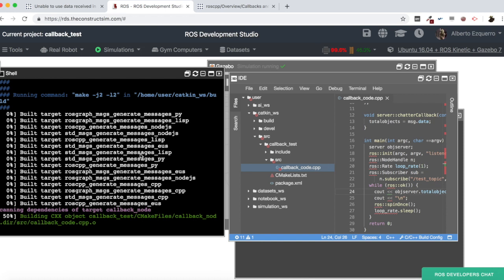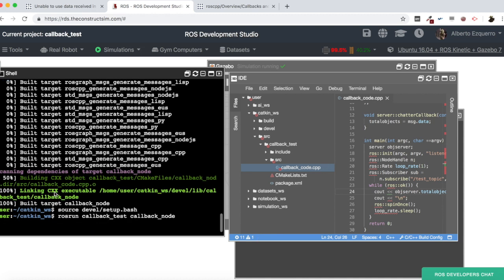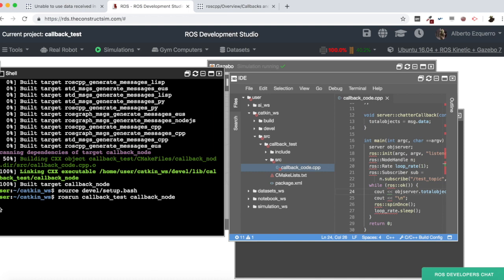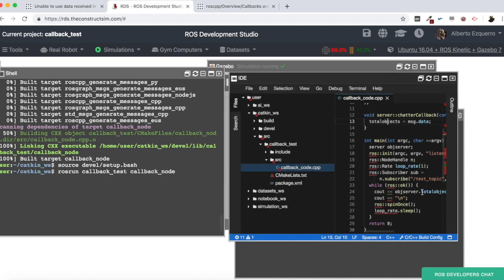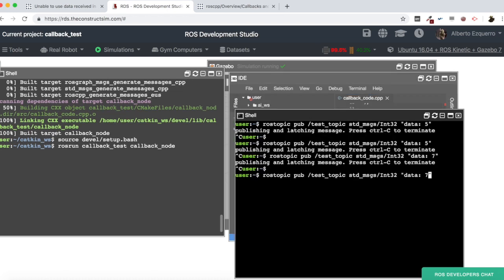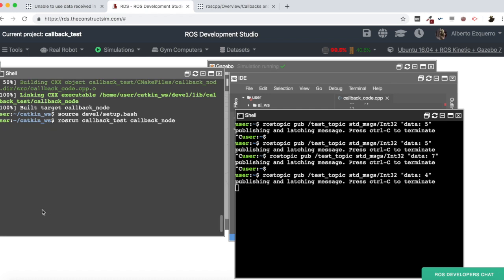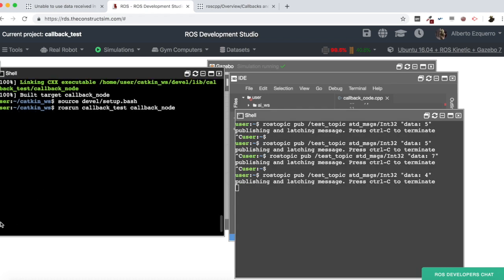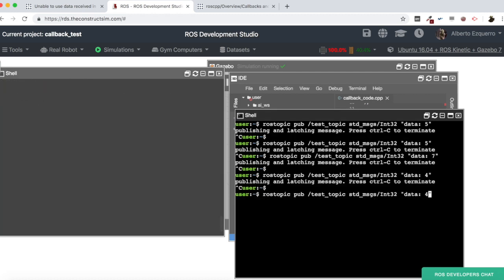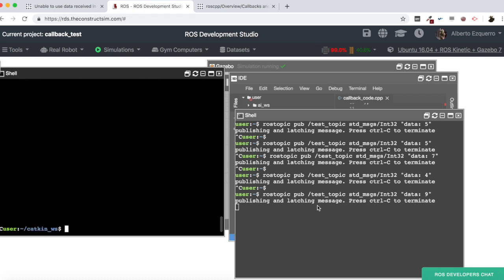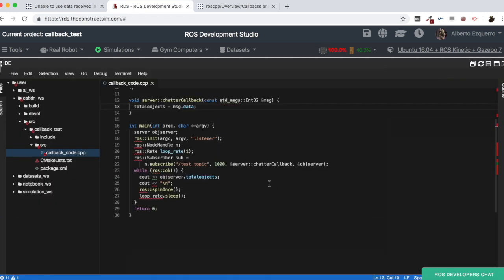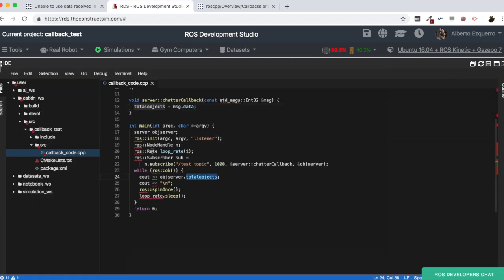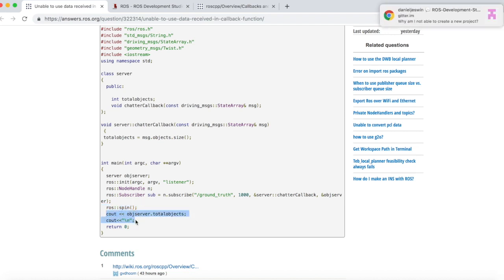There we go, let's source this, and let's run our code. So here, I started getting zeros printed, because it's the current value of this total_objects variable. Now, let's publish here something, let's publish a four, for instance. And now, I will start getting here the four, as you can see. And I can change to another number, let's publish a nine, and here, it will change to the nine value. Yeah. So, as you can see, the problem was, is not that you cannot access your variable, but the problem was with the structure of your program, yeah, with this ros::spin that you have here, which is blocking your main from continuing on to executing these lines.